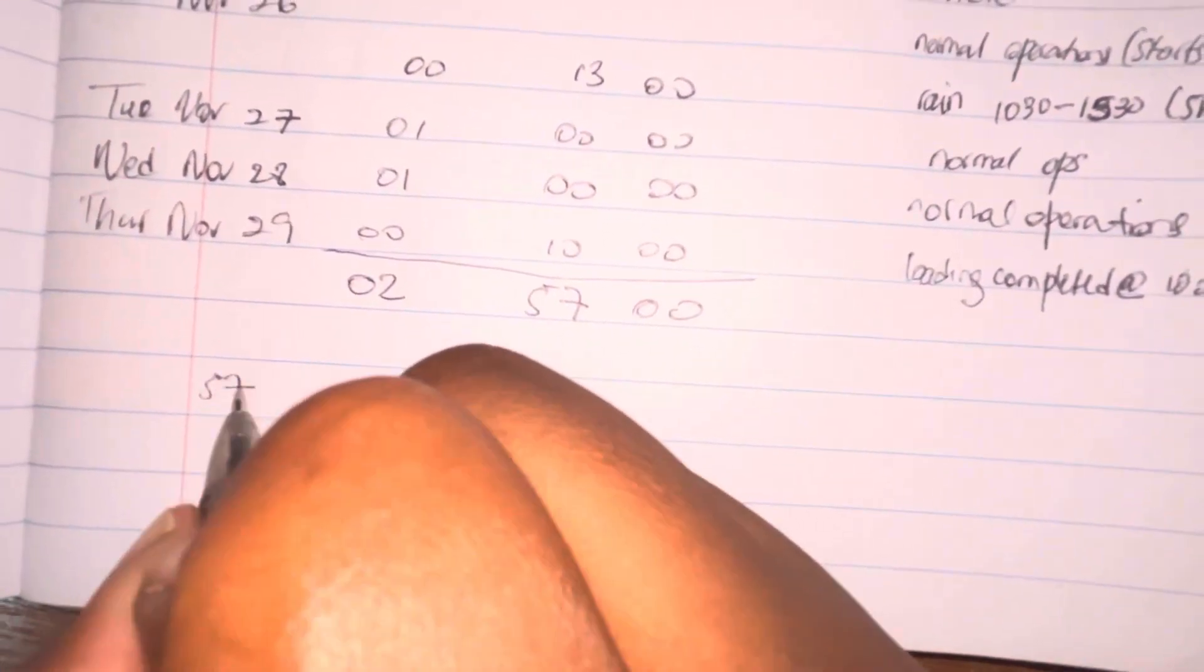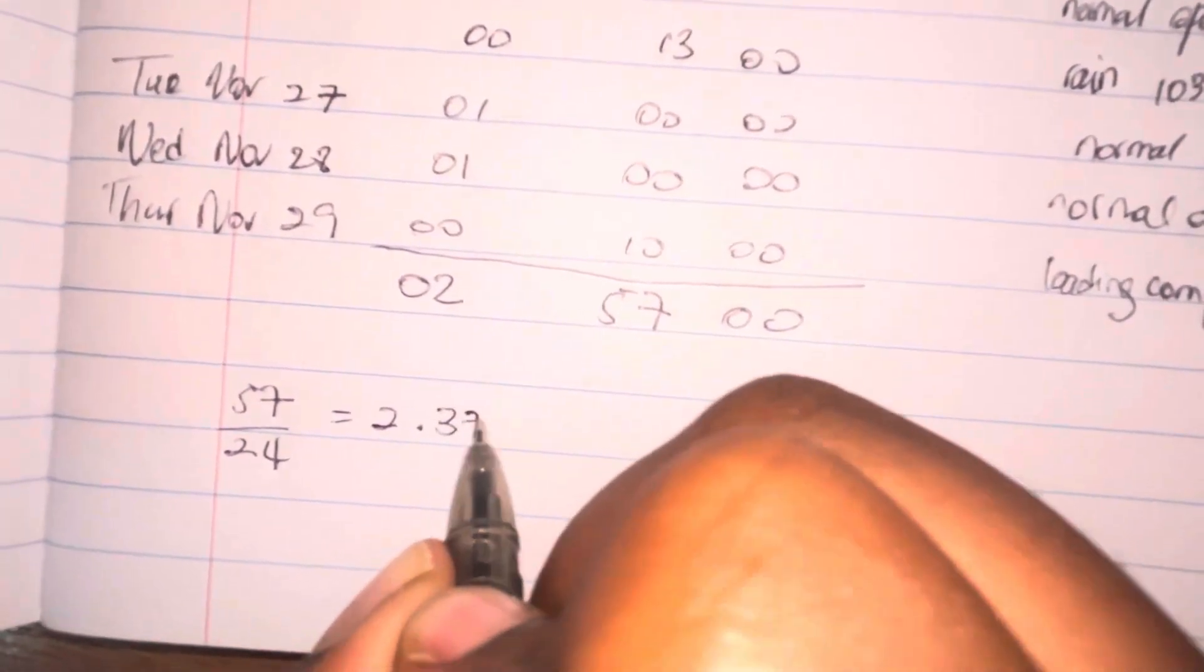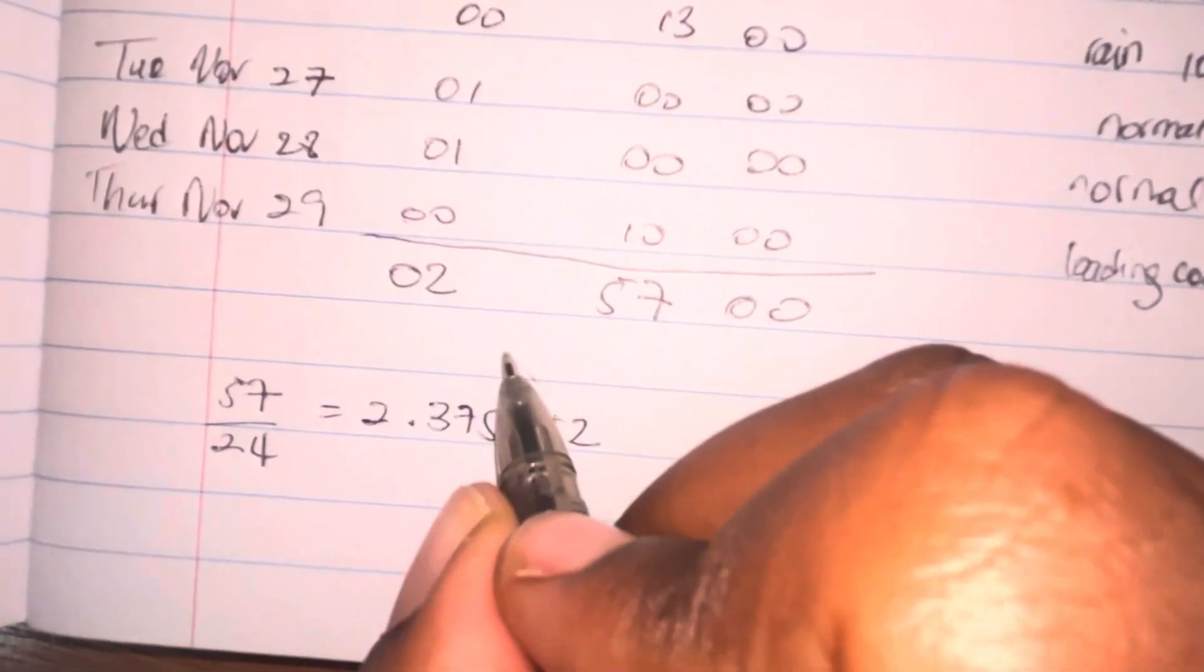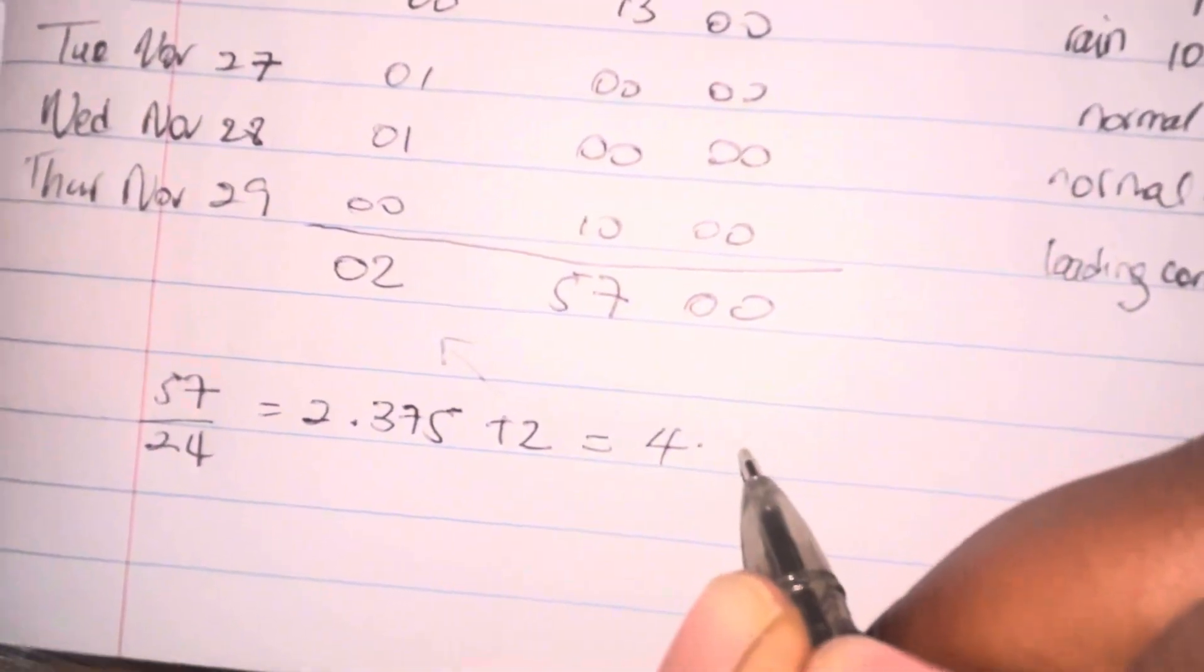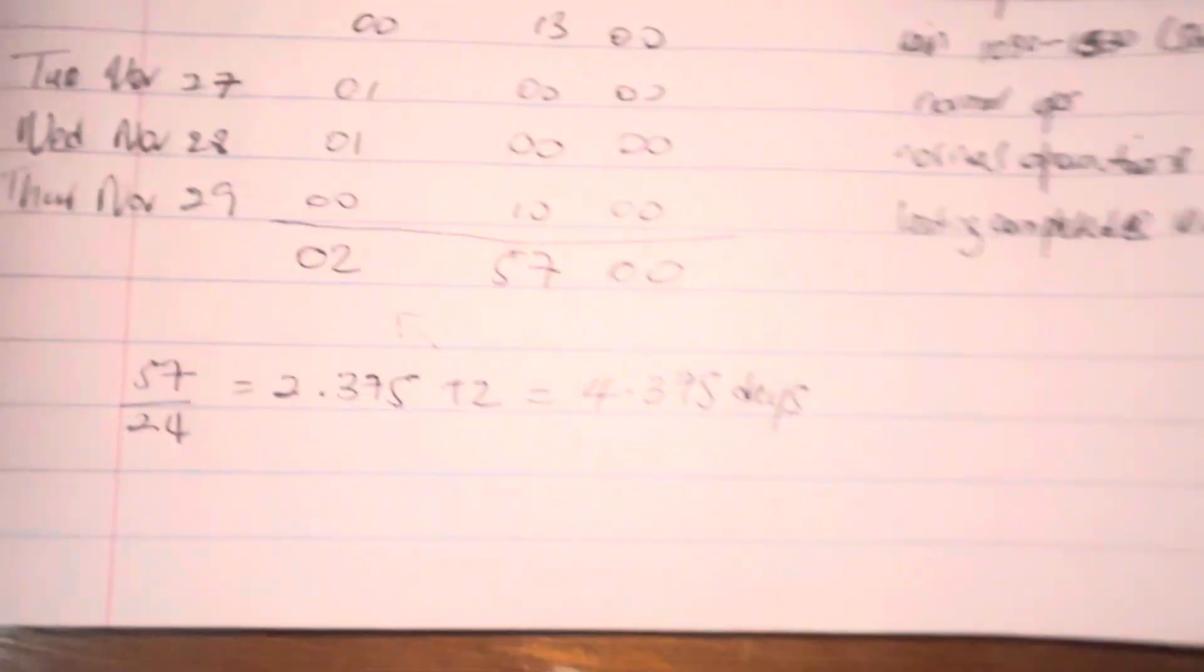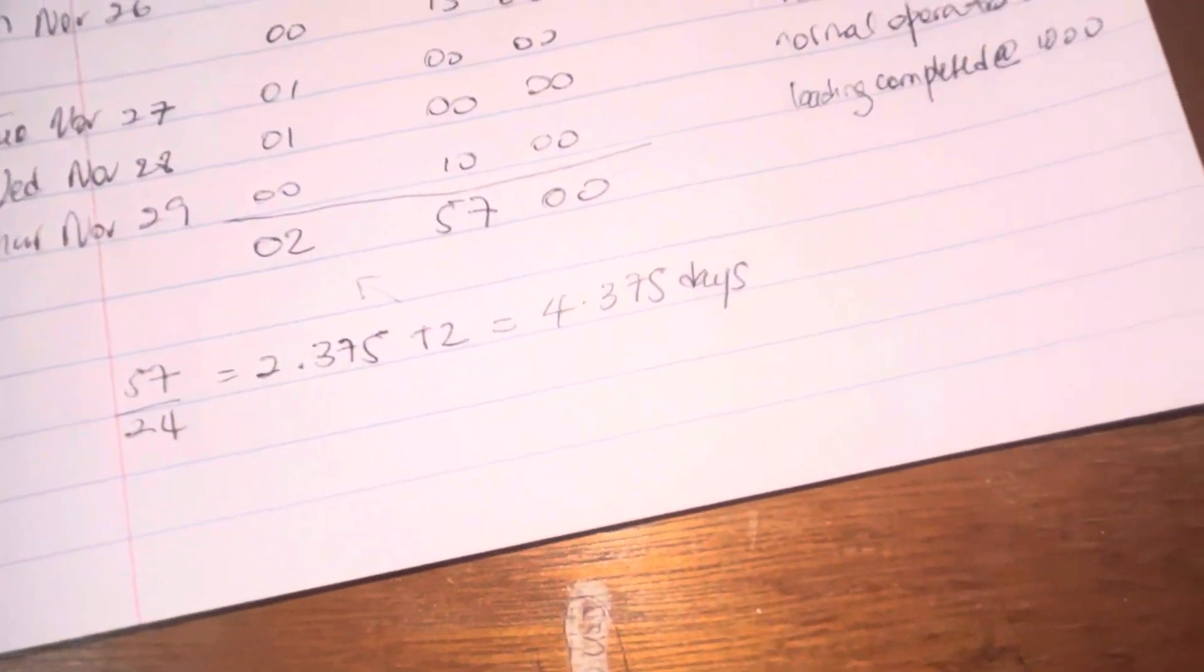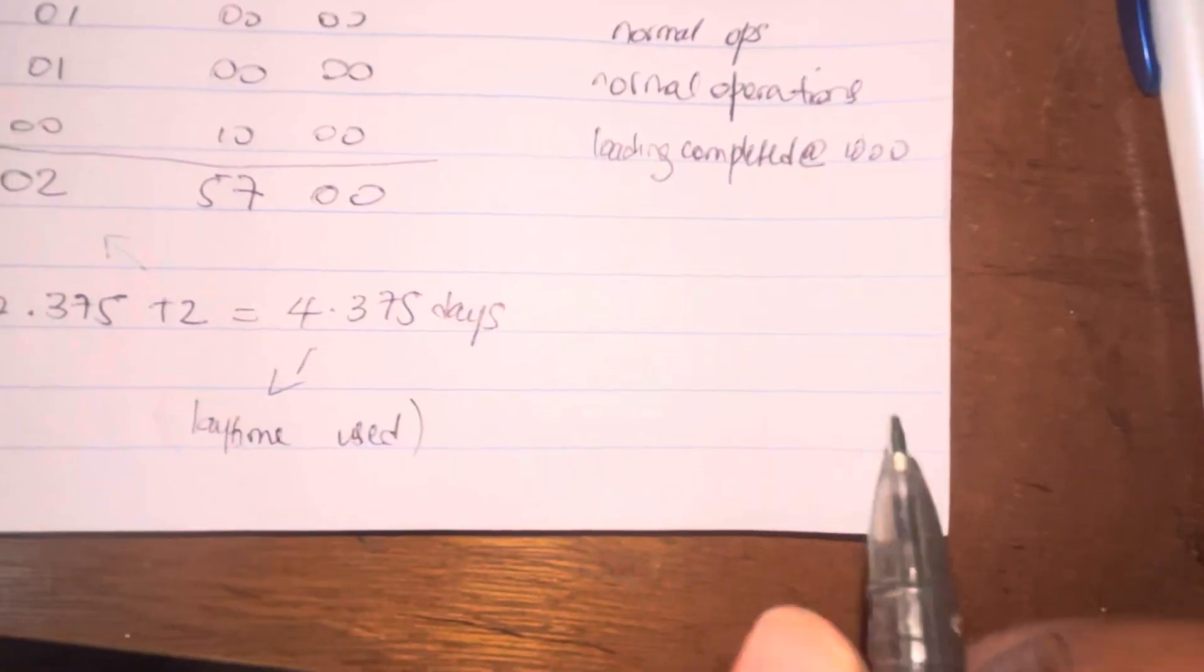You know that we cannot have 57 hours. We have to go ahead and divide that by 24, and that gives us 2.375. Then we're going to go ahead and add the two days that we have to that, and that totals to 4.375 days. Then we're going to have to calculate the amount of laytime that they gave to us. How long did they give us to complete the work? So we're going to take the 6,000 metric tons of cargo that was given to us and the 1,600 metric ton laytime for loading, and we're going to divide that. That gave us 3.75 days.